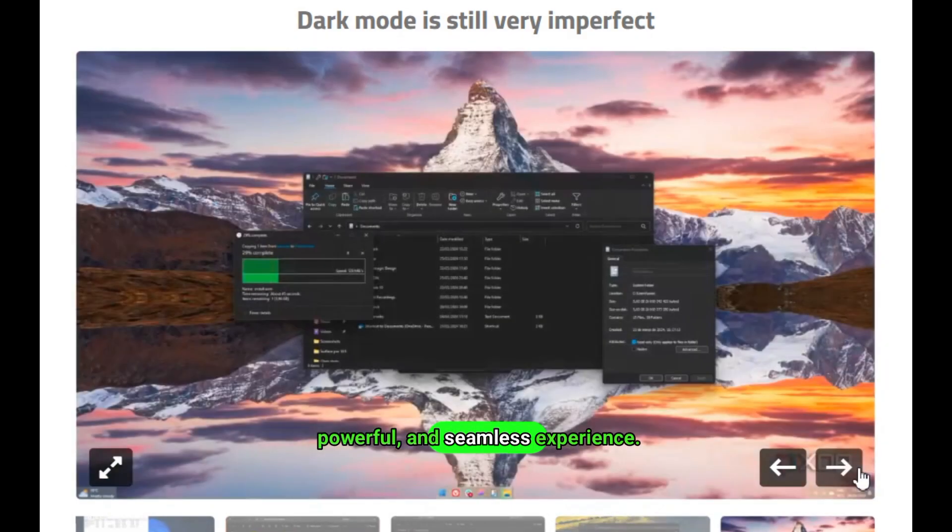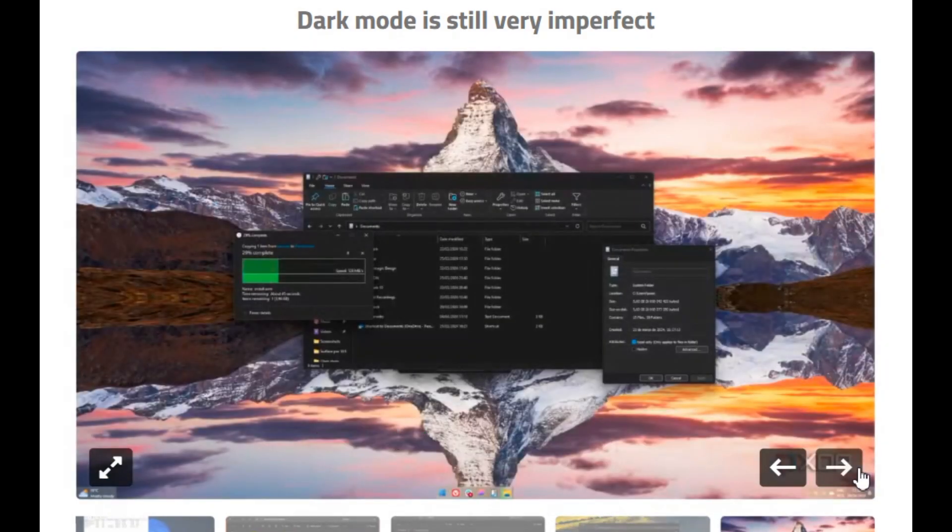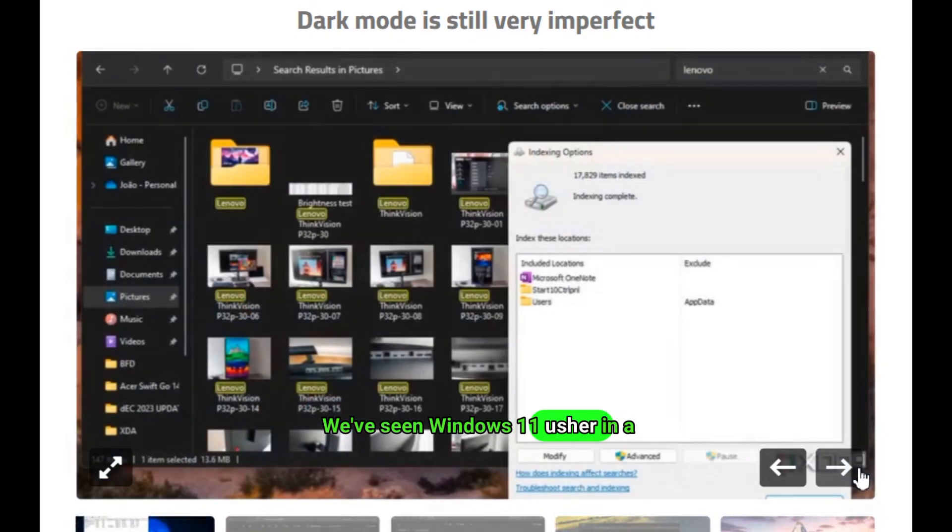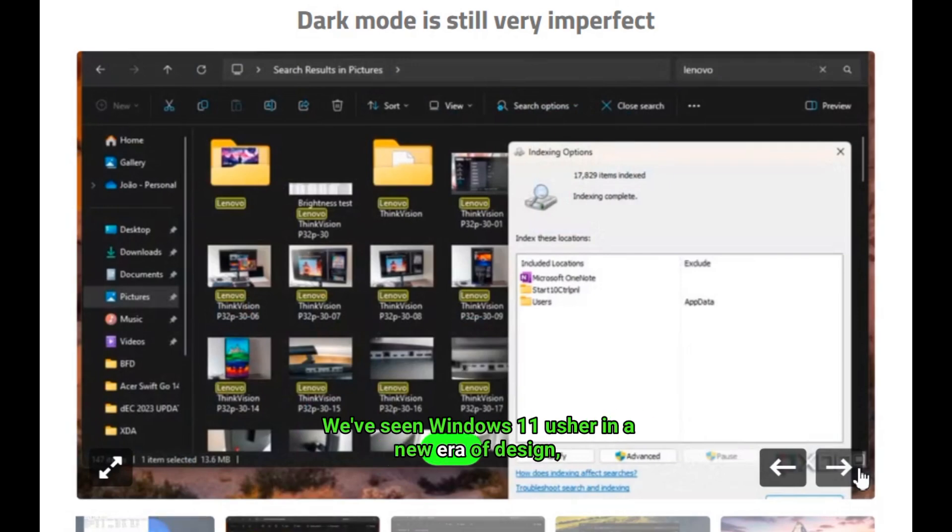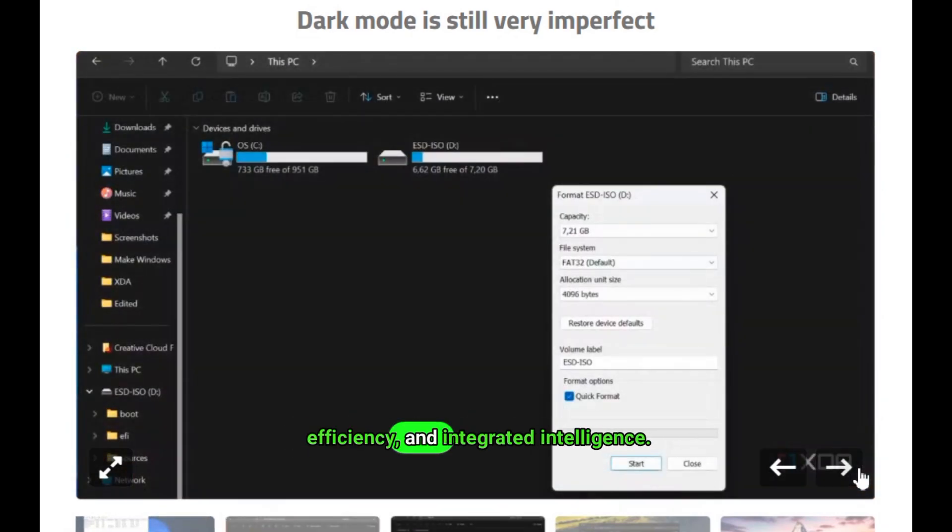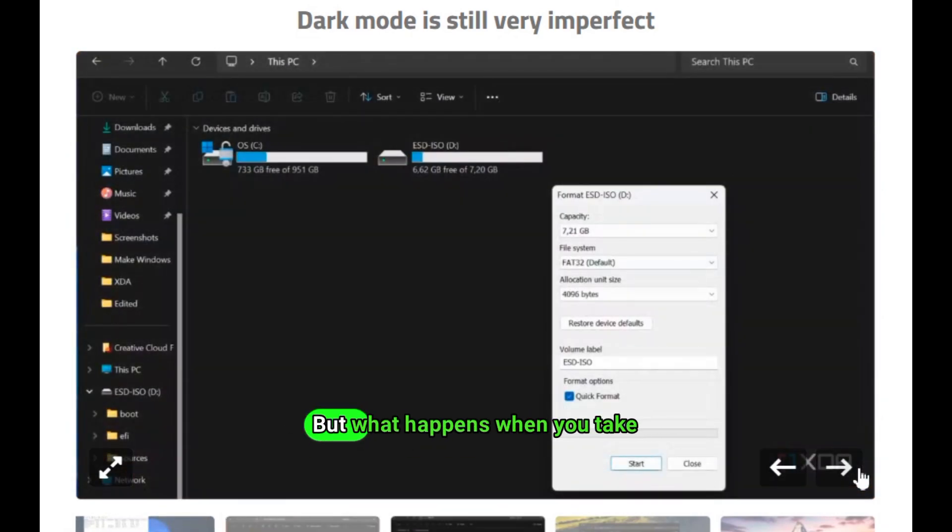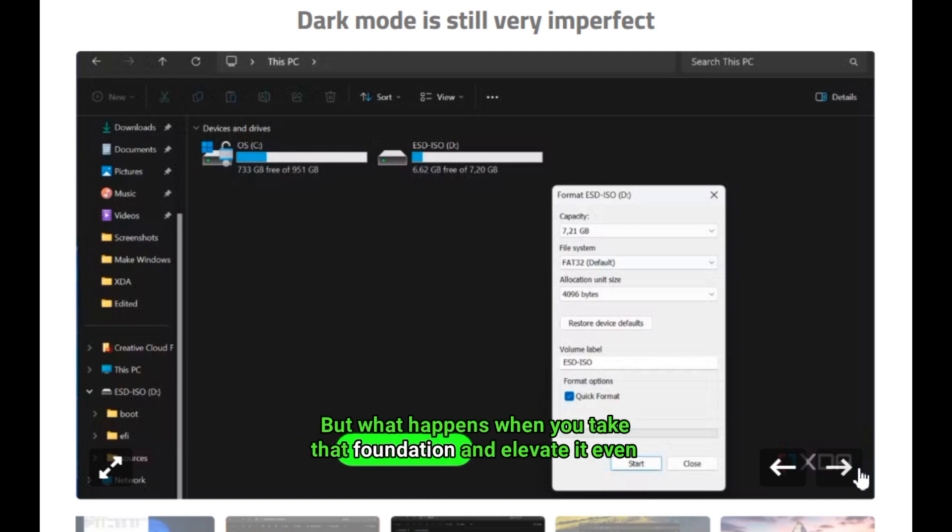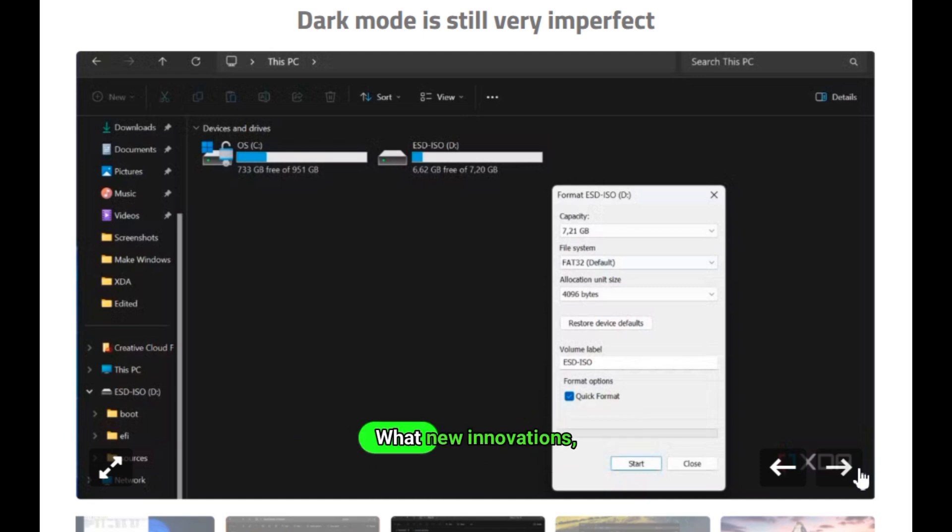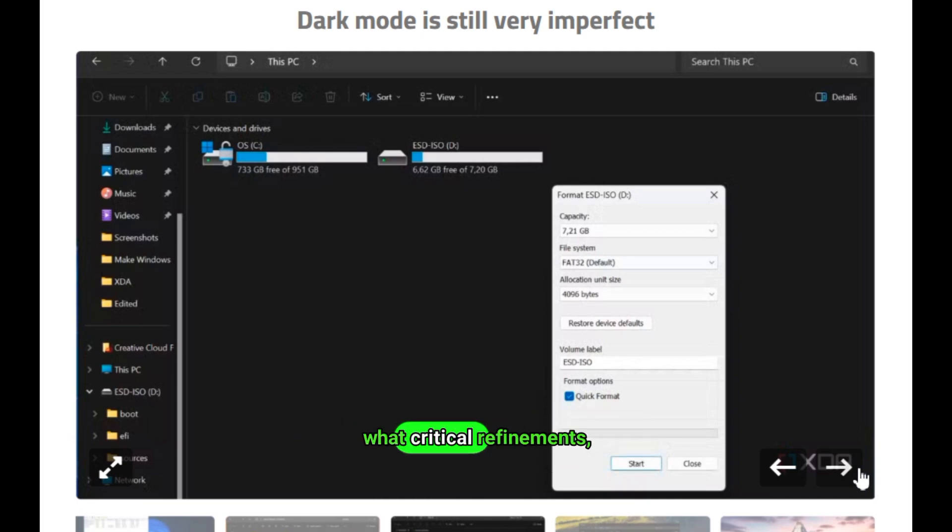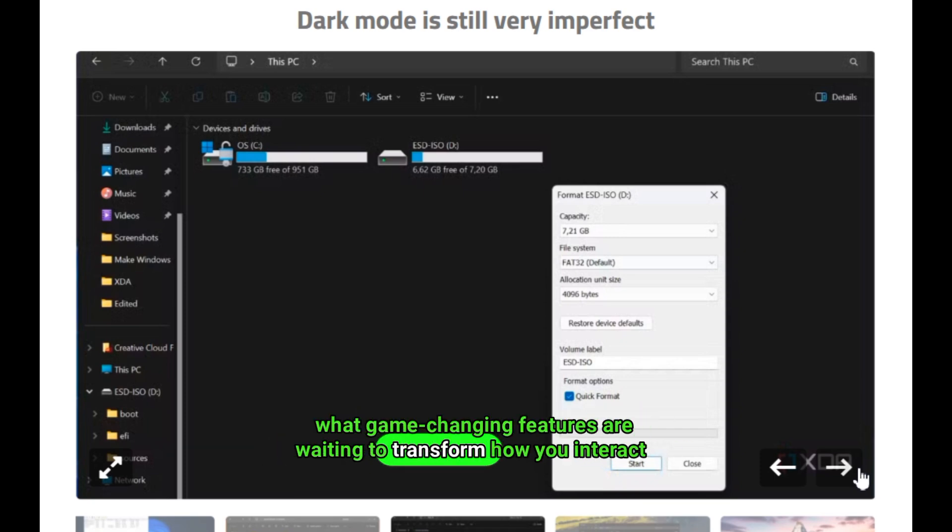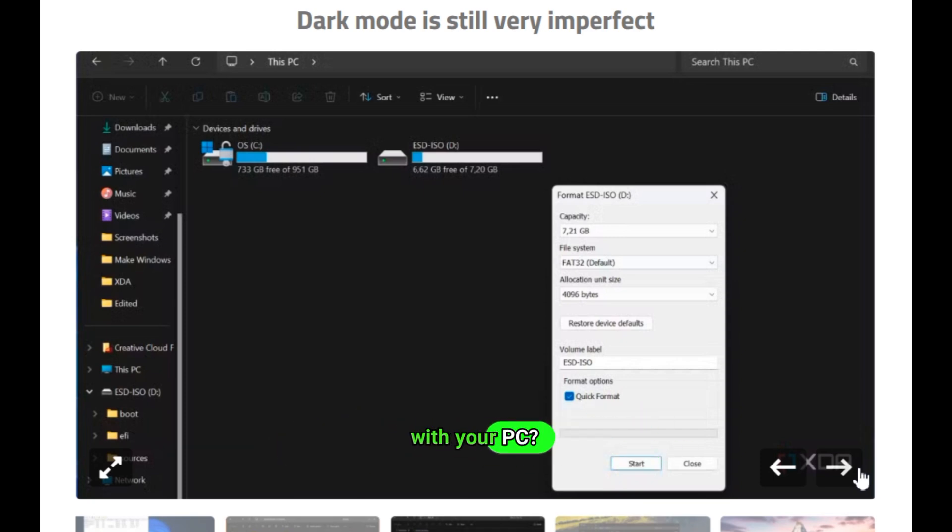We've seen Windows 11 usher in a new era of design, efficiency, and integrated intelligence. But what happens when you take that foundation and elevate it even further? What new innovations, what critical refinements, what game-changing features are waiting to transform how you interact with your PC?